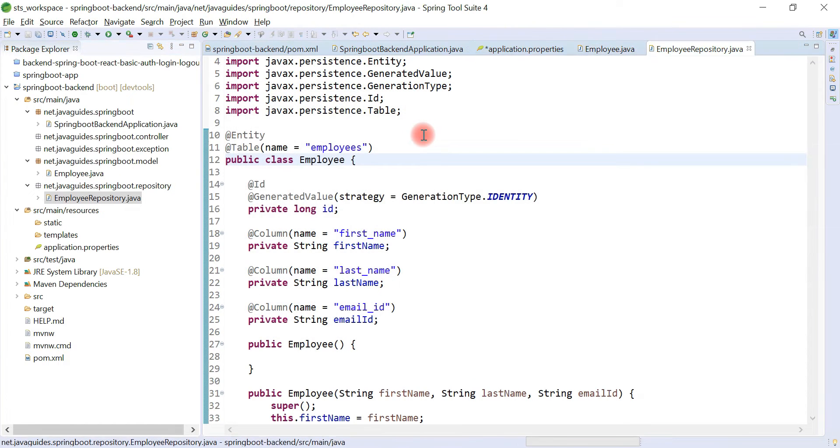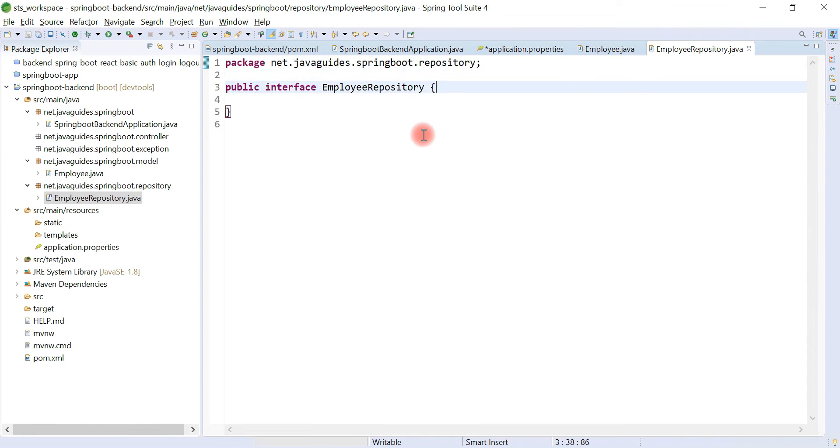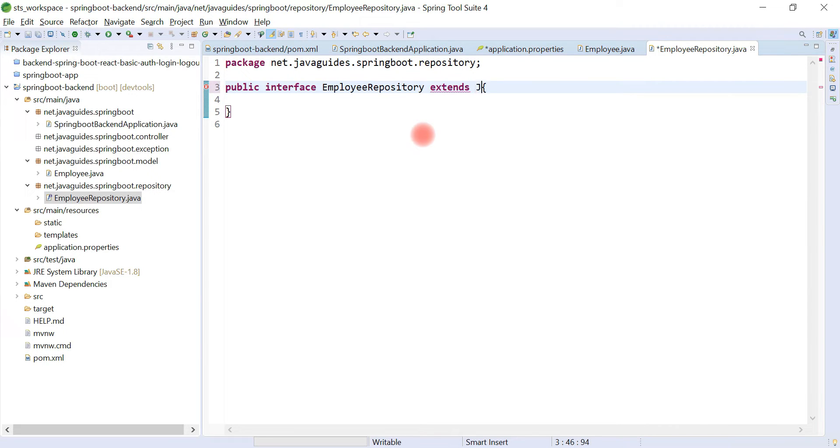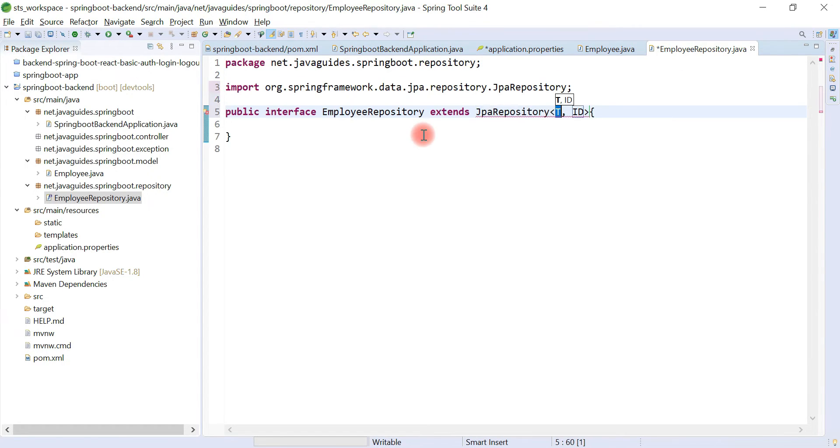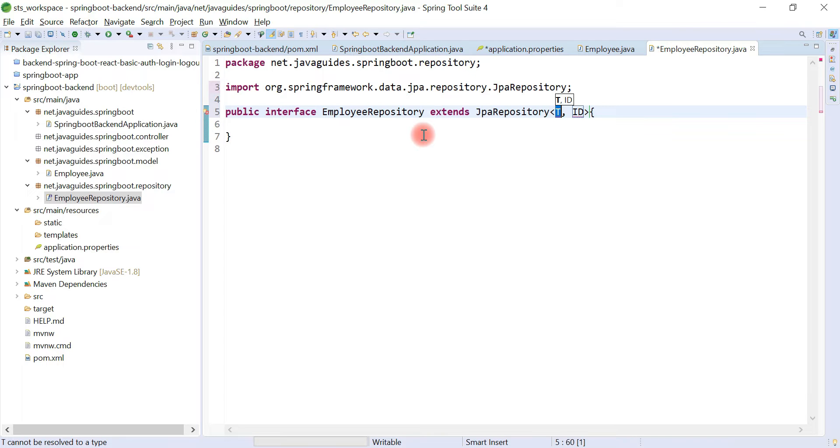Now what we'll do, we'll extend this interface from JpaRepository. So JpaRepository basically exposes database CRUD methods like save, findById, findAll, deleteById, delete. It exposes a lot of methods and it provides out-of-the-box implementation for all the database methods, so we don't need to write any boilerplate code.